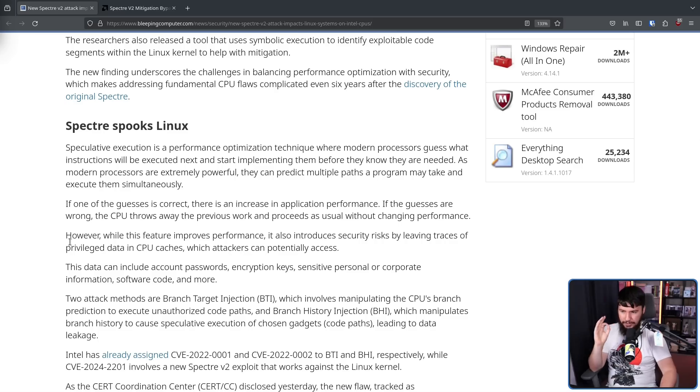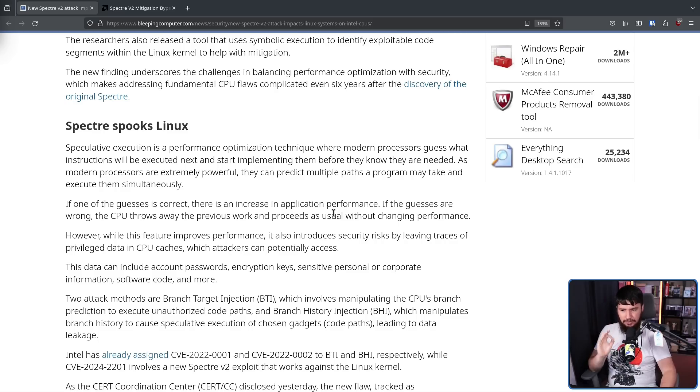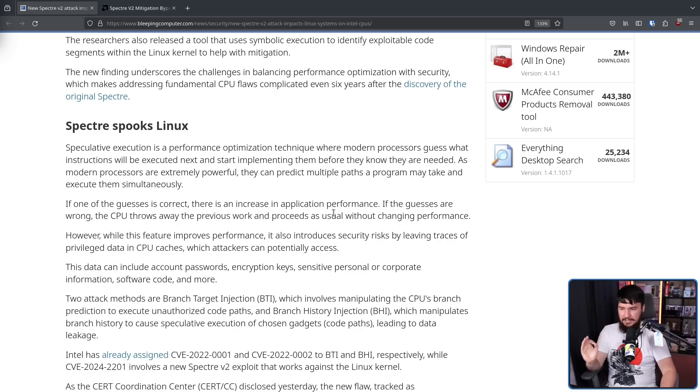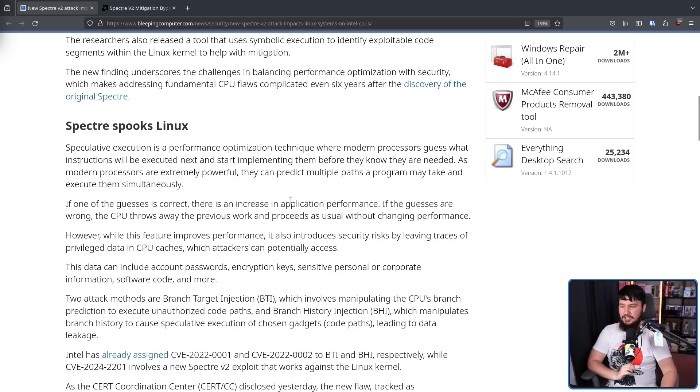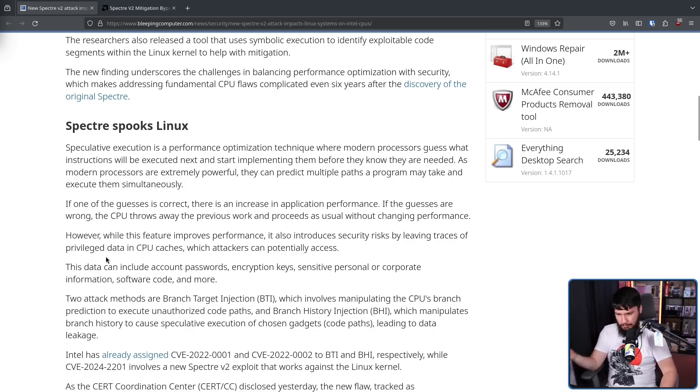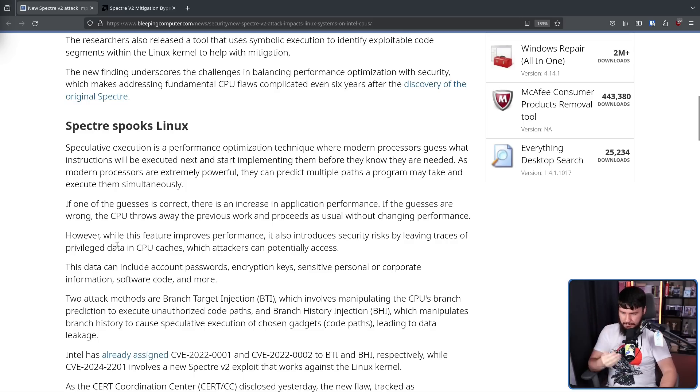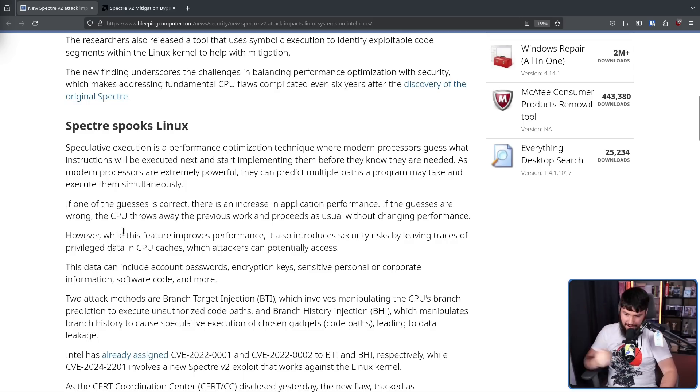However, while this feature improves performance, it also introduces security risks by leaving traces of privileged data in CPU caches, which attackers can potentially access. This data can include account passwords, encryption keys, sensitive personal or corporate information, software code, and more.